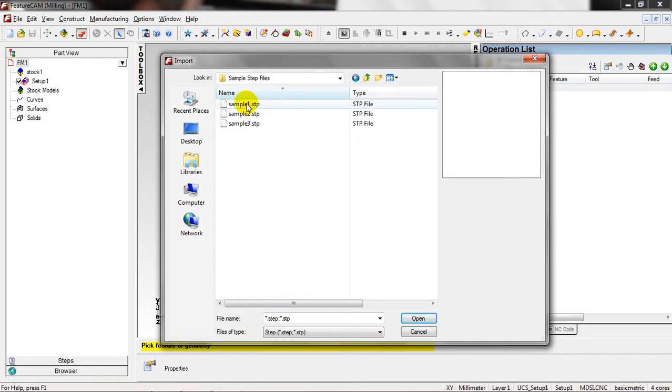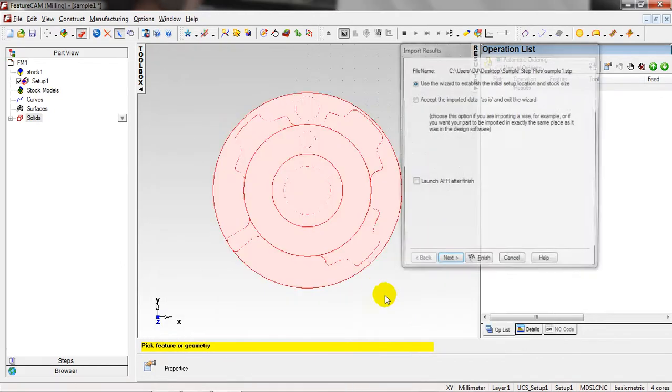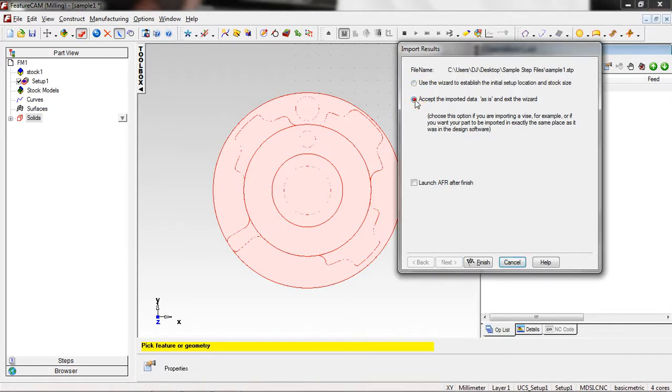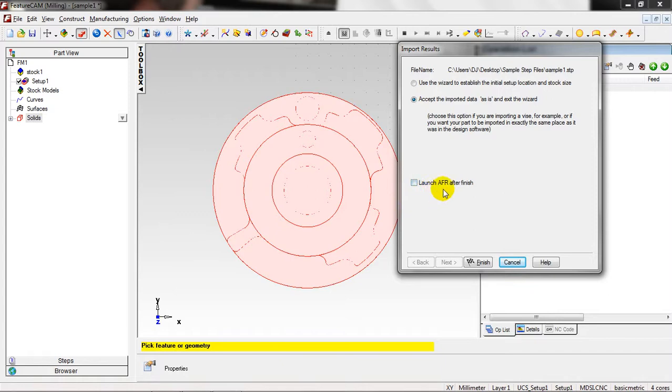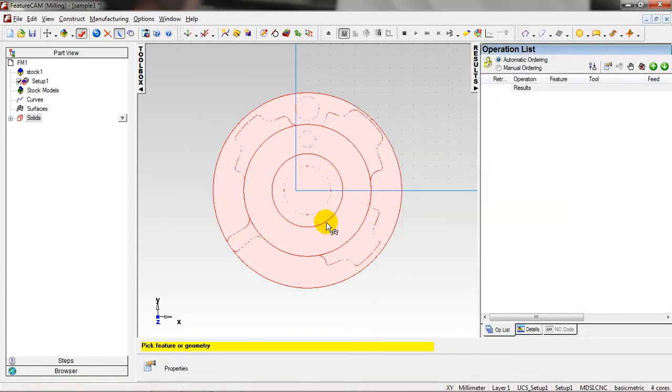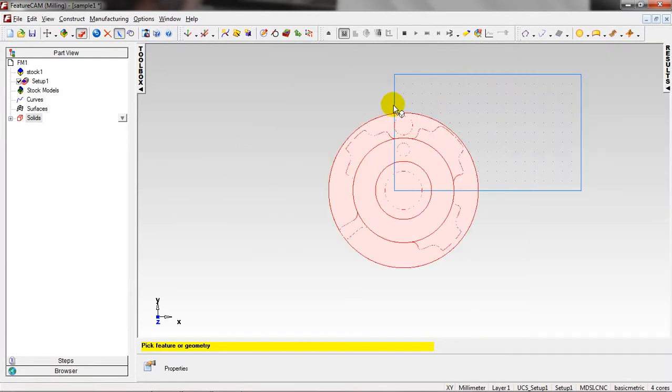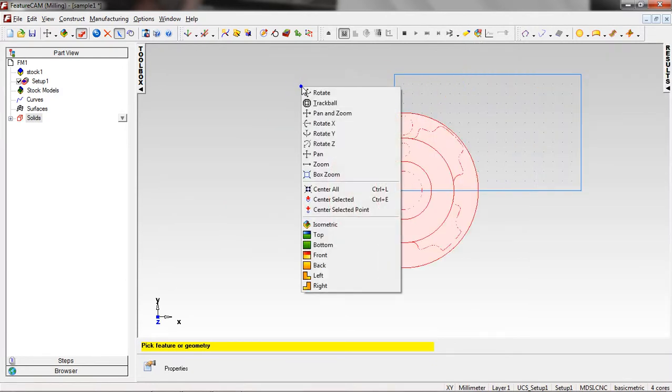Here I'm going to click on Sample Number One and open. Just click Accept to import data as it is and exit the wizard. If the bundle has Launch Auto Feature Recognition at the finish, select it, otherwise just click Finish.